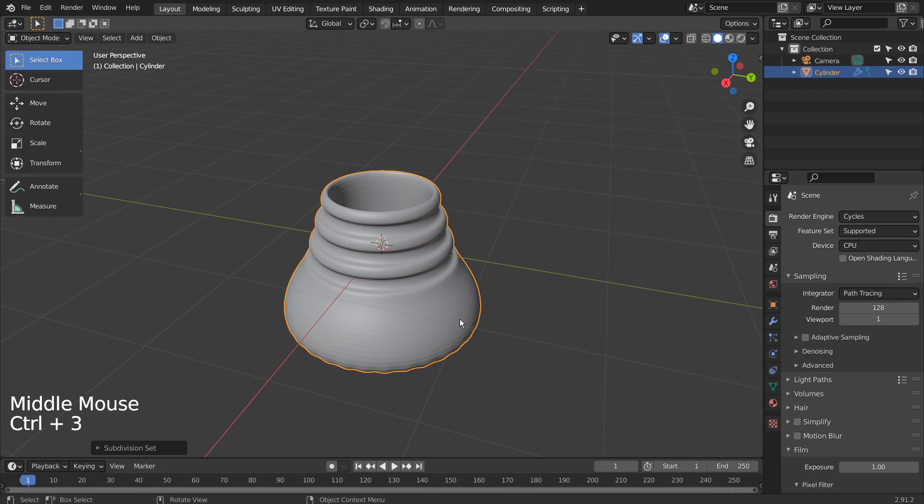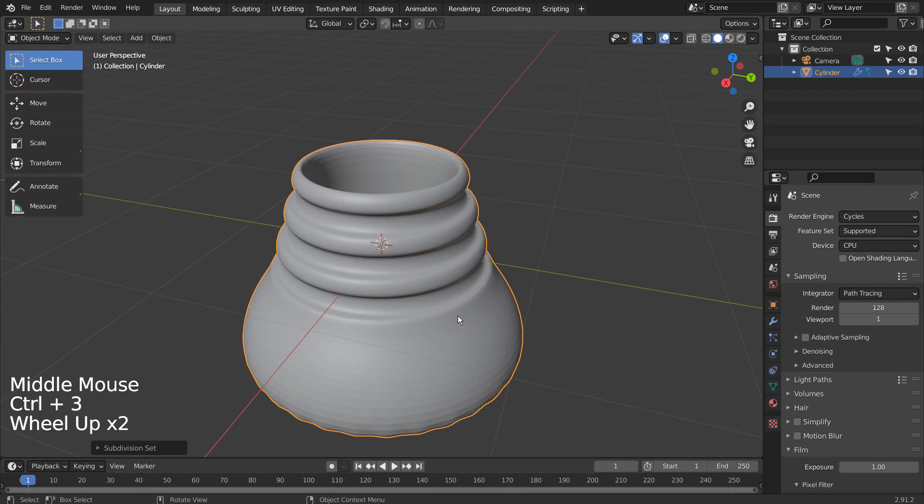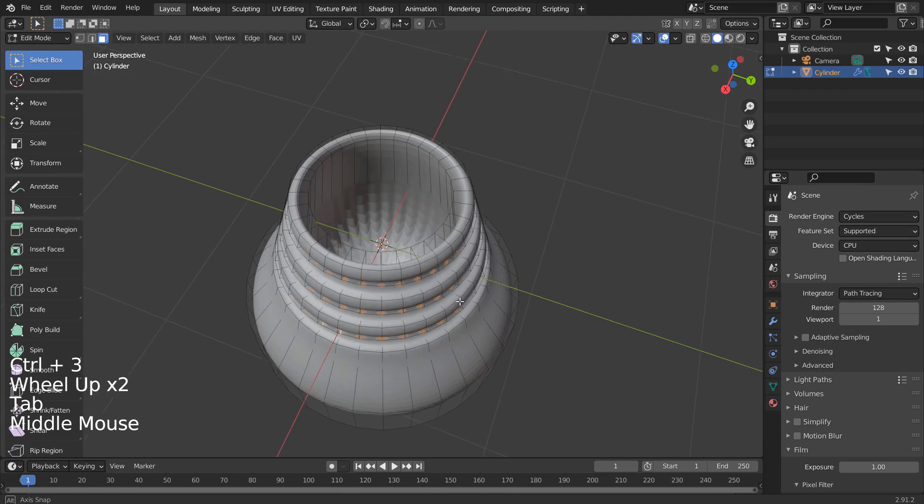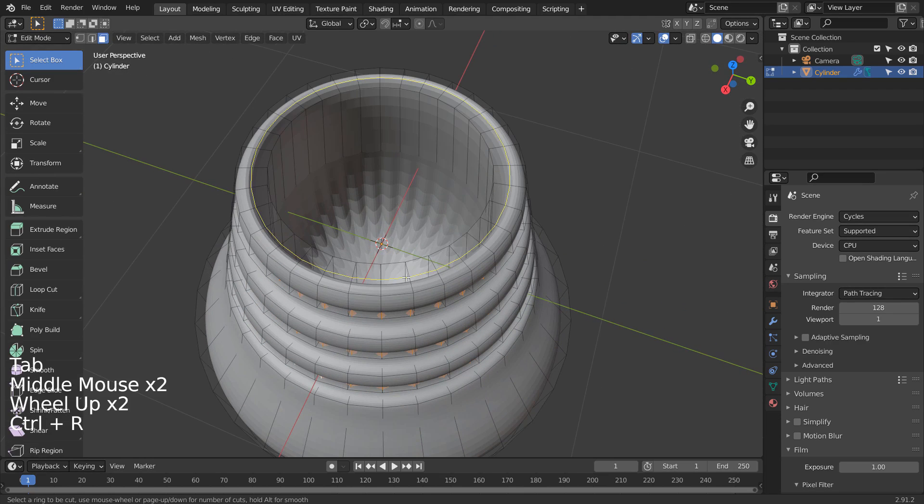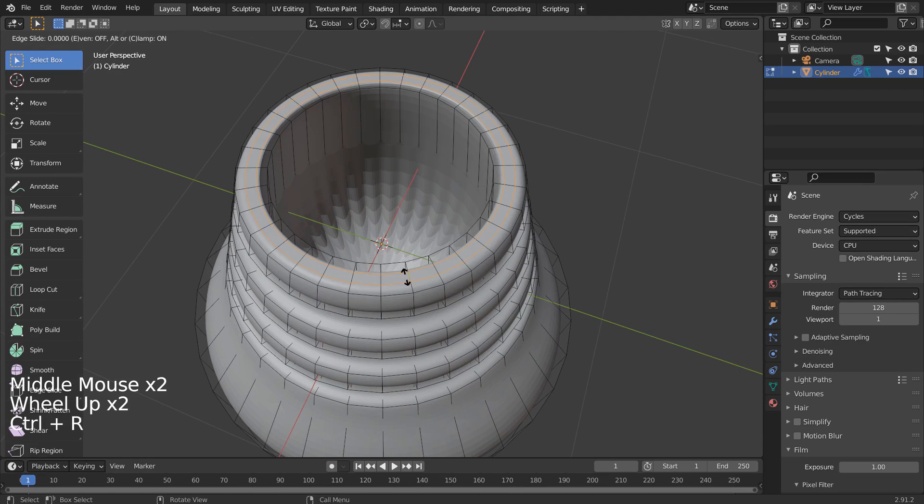Control 3 to subdivide. Let's use Control R to add some loop cuts to make certain edges sharper.